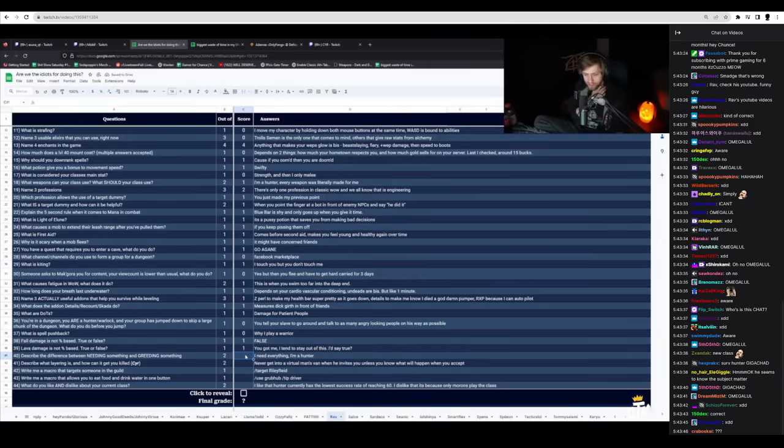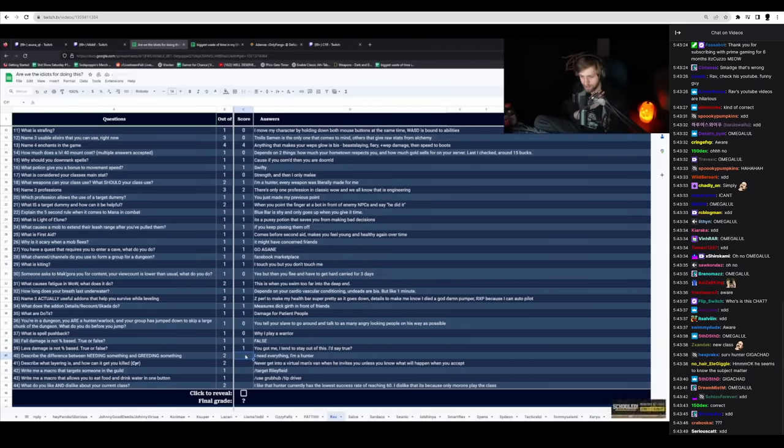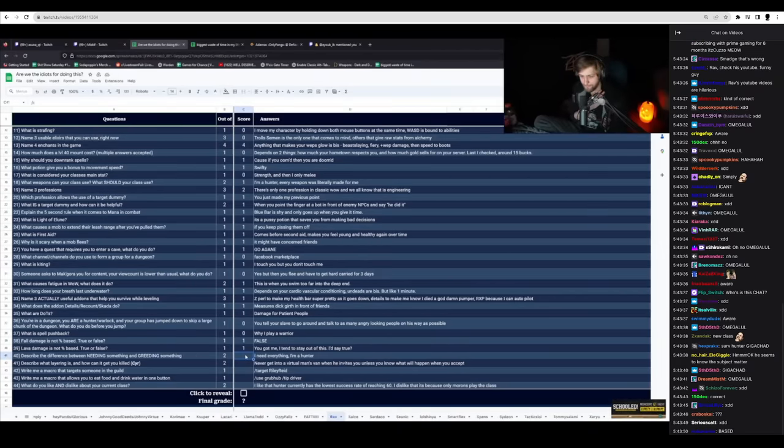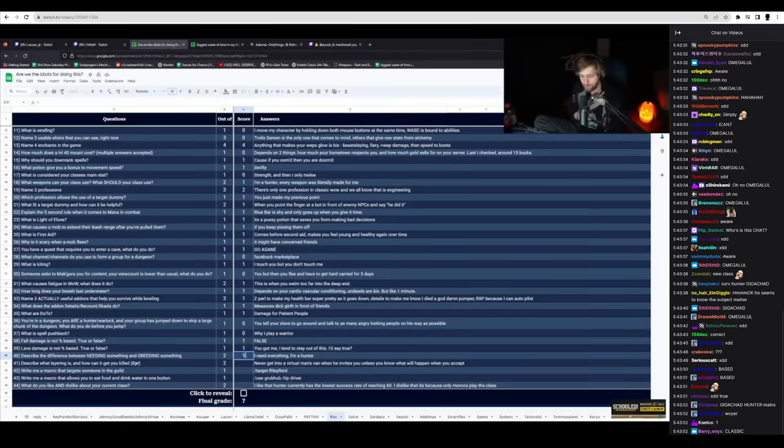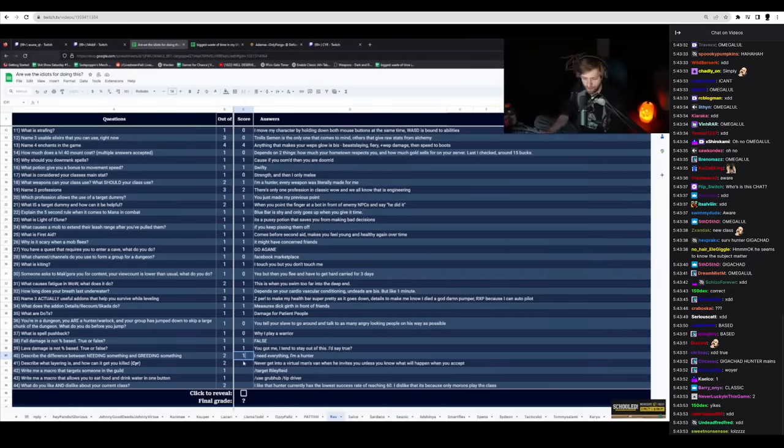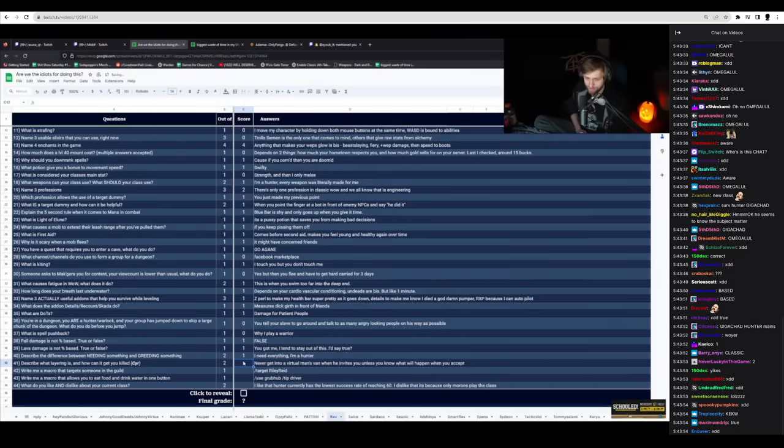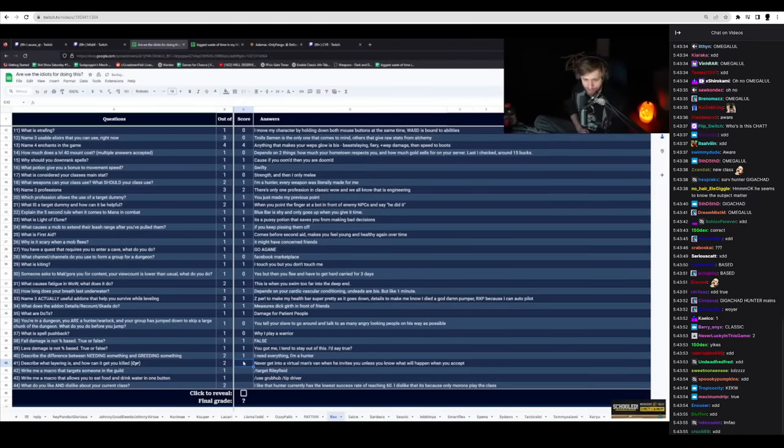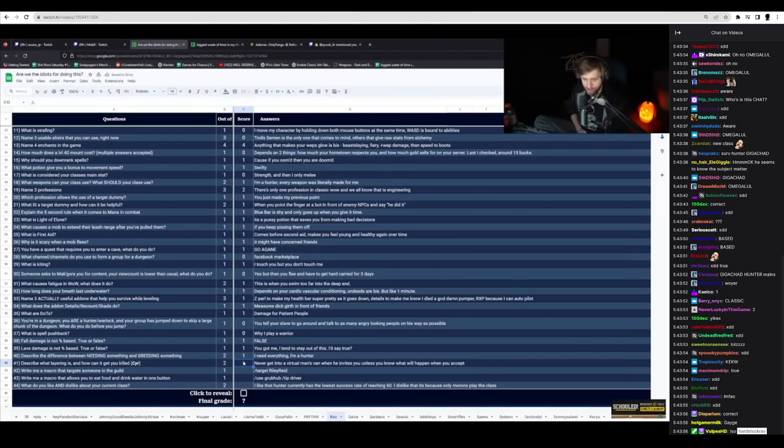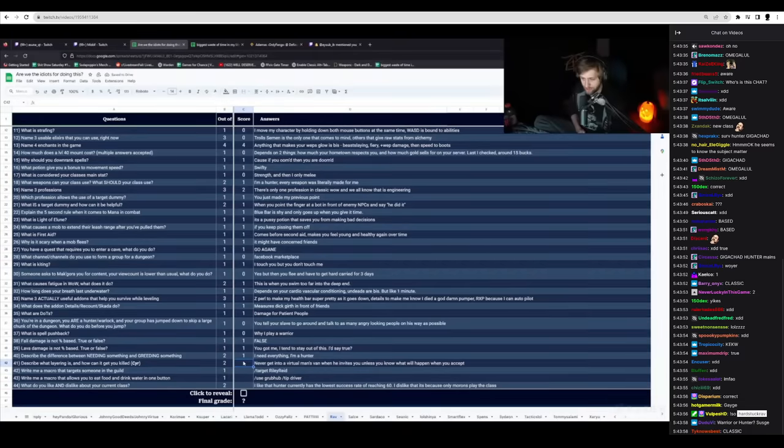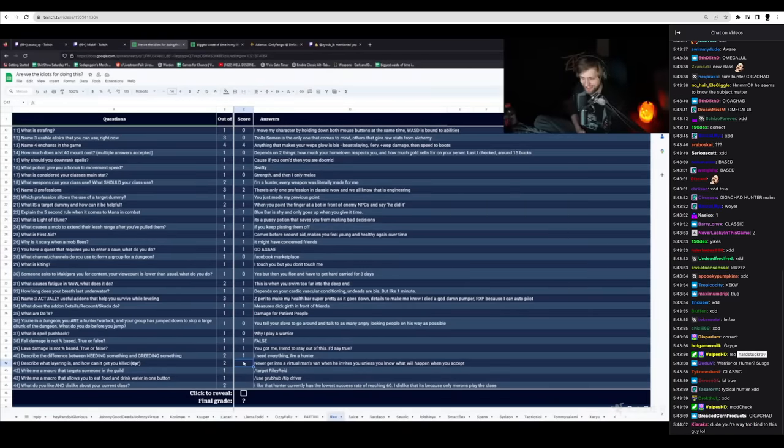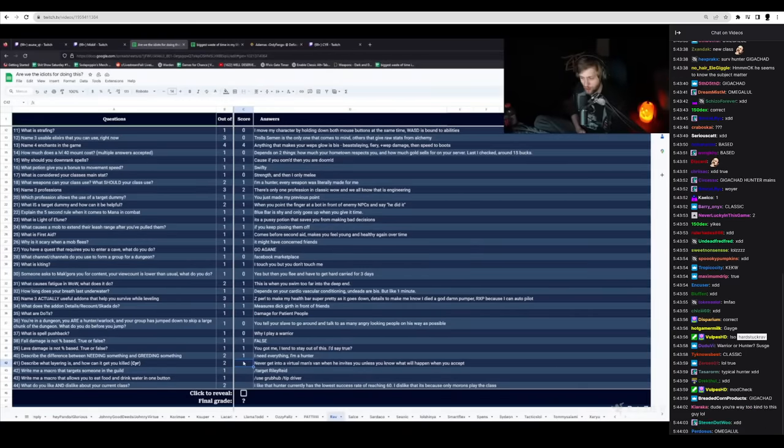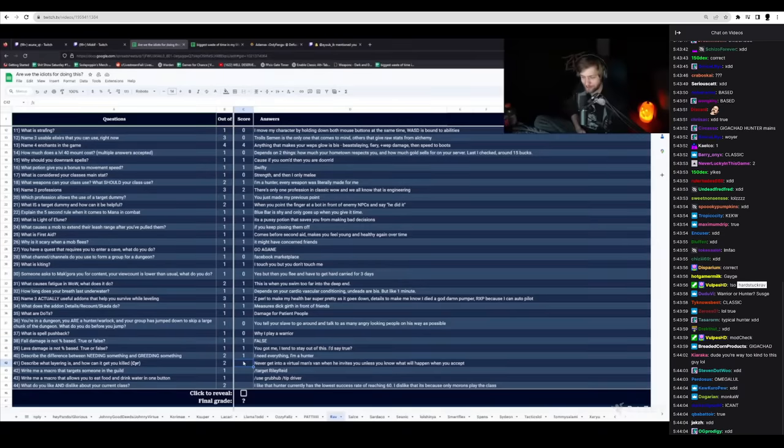Describe your true needing and greeting. I need everything. I'm a hunter. One point. Describe what layering is and how I can get you killed. Never got into a virtual man's van. Never get into a virtual man's van when he invites you. Unless you know what will happen when you accept.